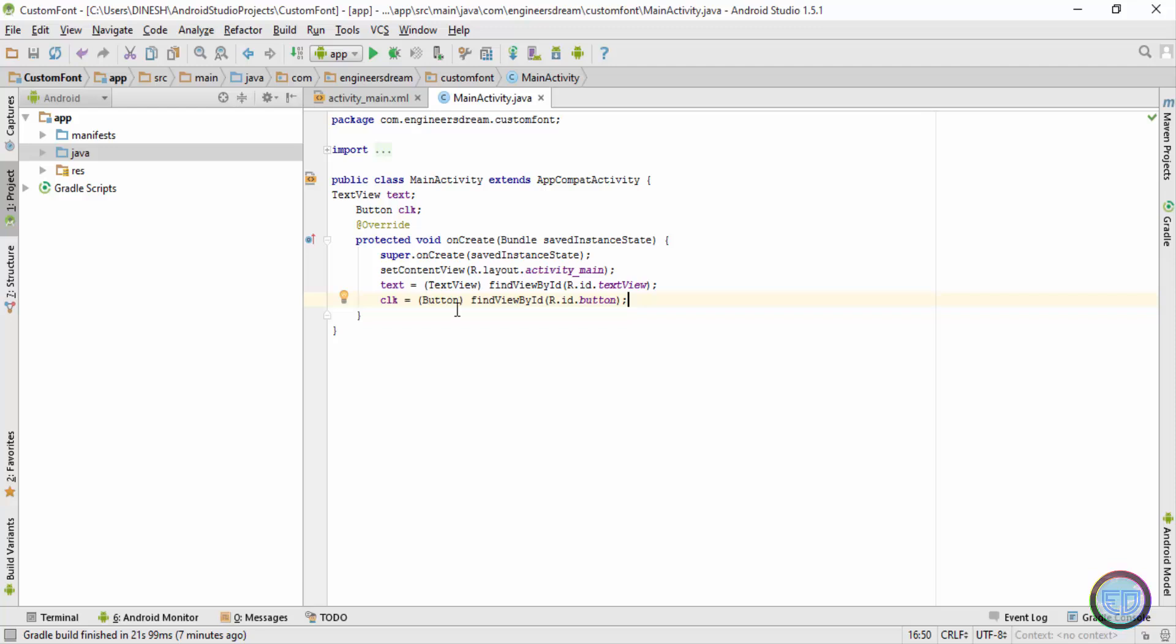Now if you want to use external fonts inside the application, you first need to place these fonts inside a folder by the name of assets. By default, if you look at the folder directory over here, the asset folder is not present inside this directory, so we'll first need to create it.